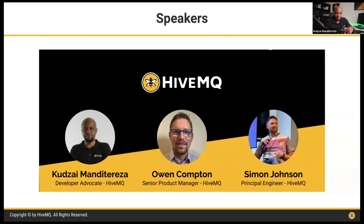We'll get started now with our topic: eliminating data silos at the edge with MQTT.